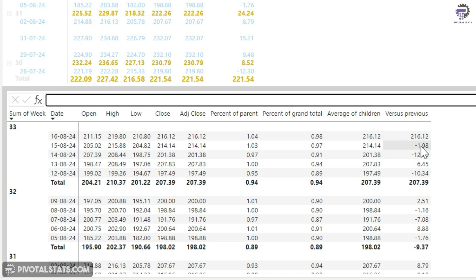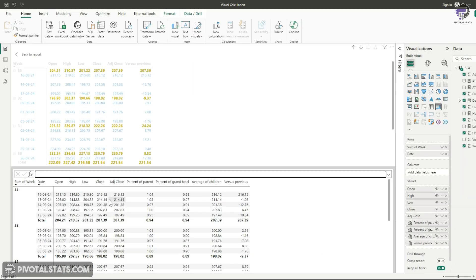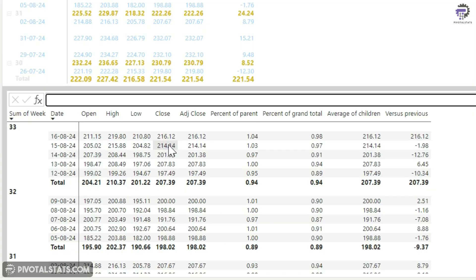And then for the second row, it's showing me negative 1.98. So which means it's comparing my second row, which is 214.14 with the first row. So it's simply subtracting this number from the second row number. That's why it arrived at this negative 1.98.